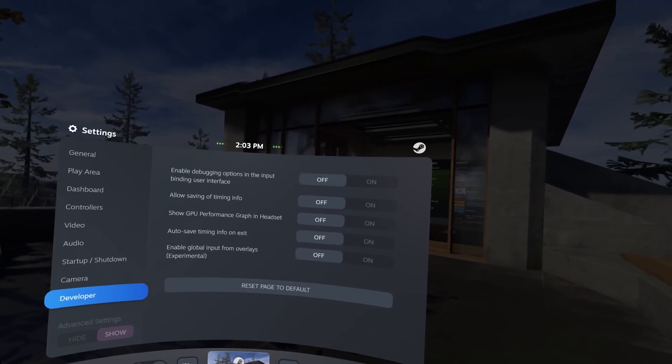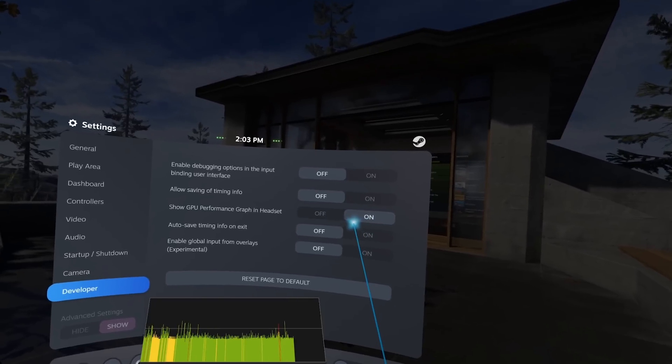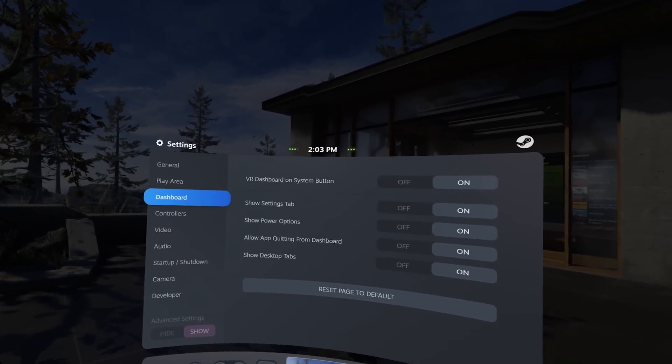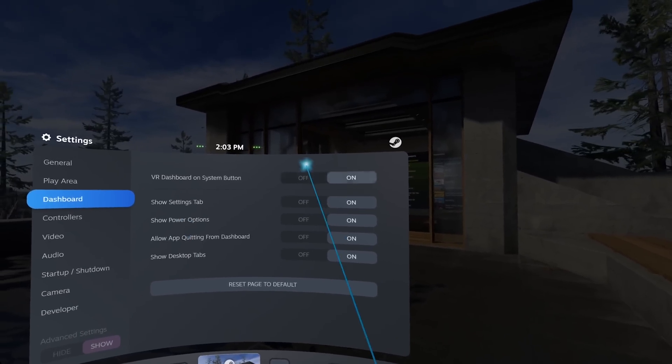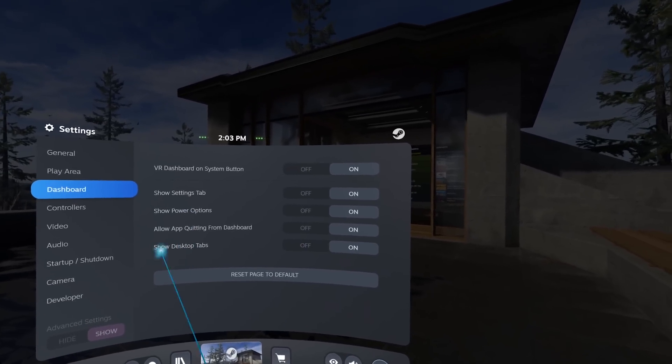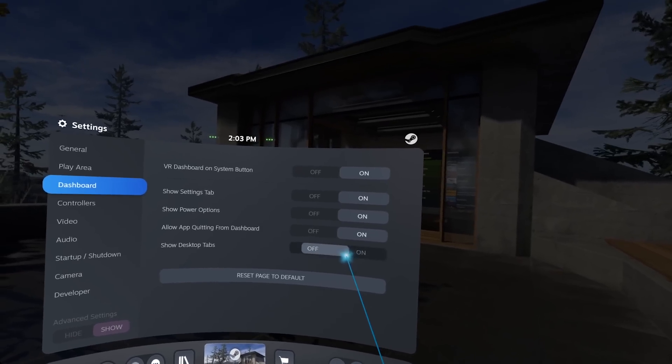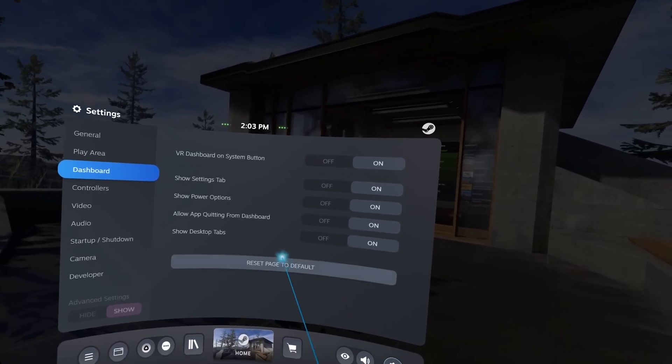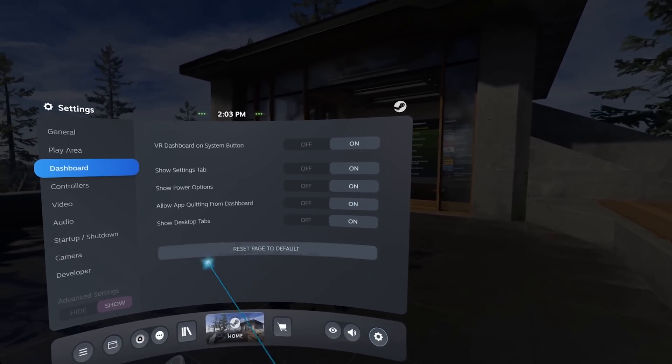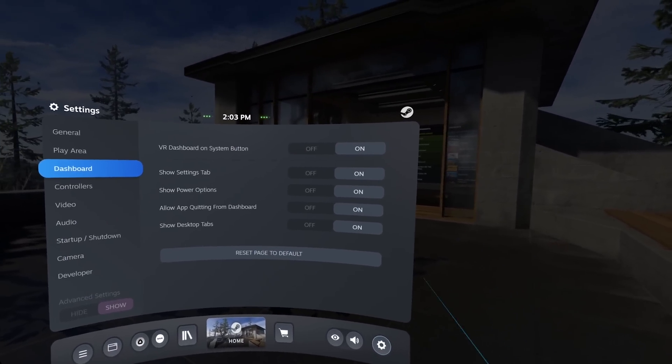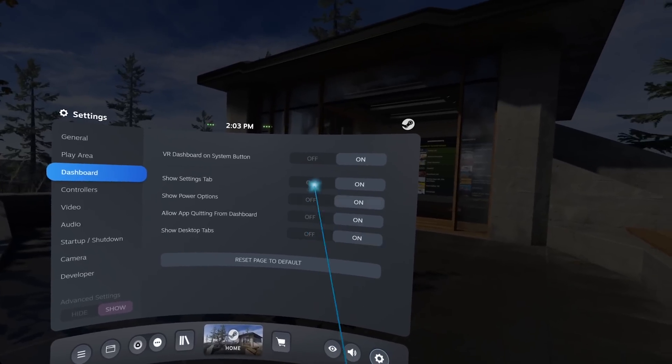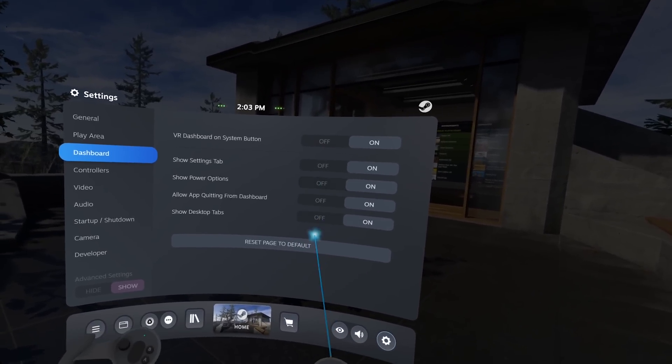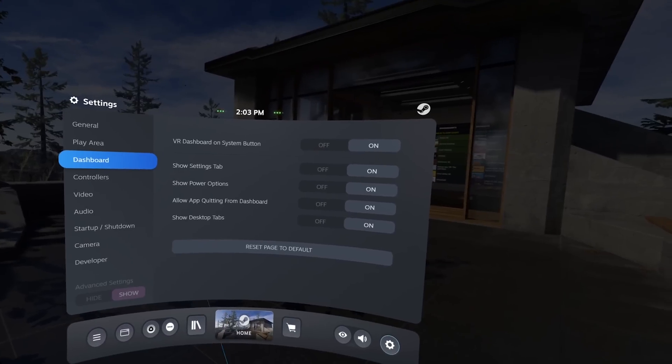If we go to show advanced settings, we have developer settings with the performance in there as well, and the dashboard. We have these controls. We have the opportunity to show the desktop tab or not, but there's no option for the desktop to make stuff bigger or smaller. It just disappeared from before.